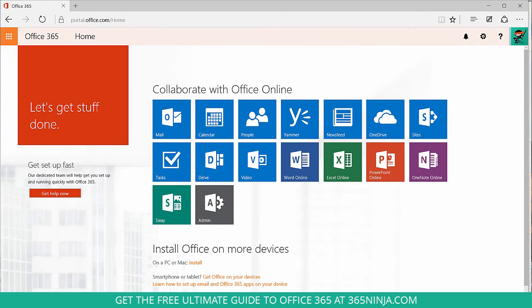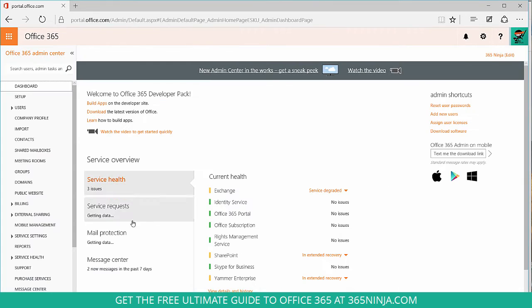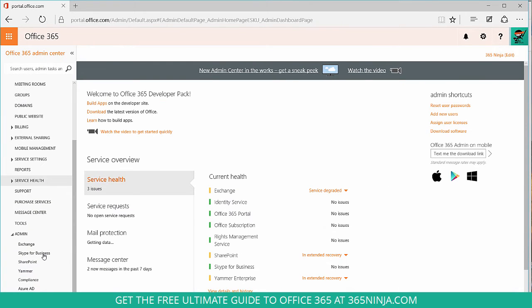We'll start on the home page of Office 365 and go into the admin tab. From here we'll scroll down to Azure AD.